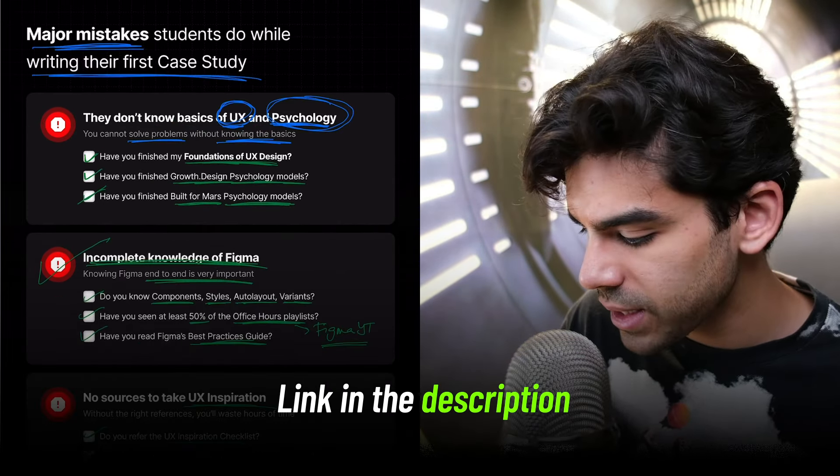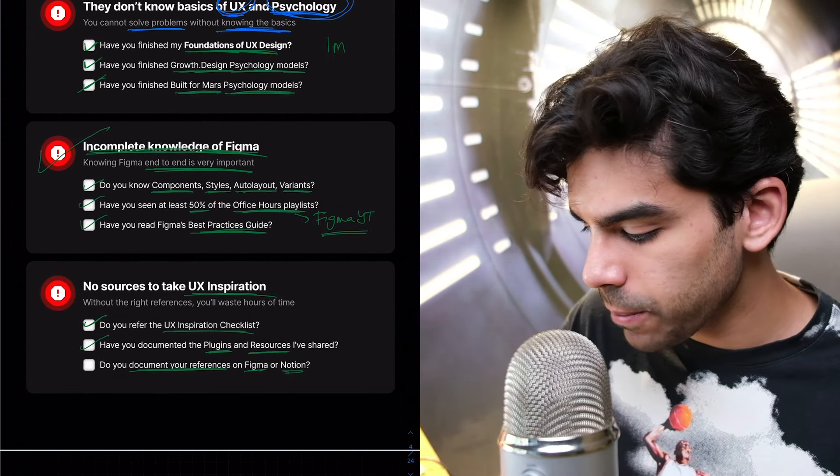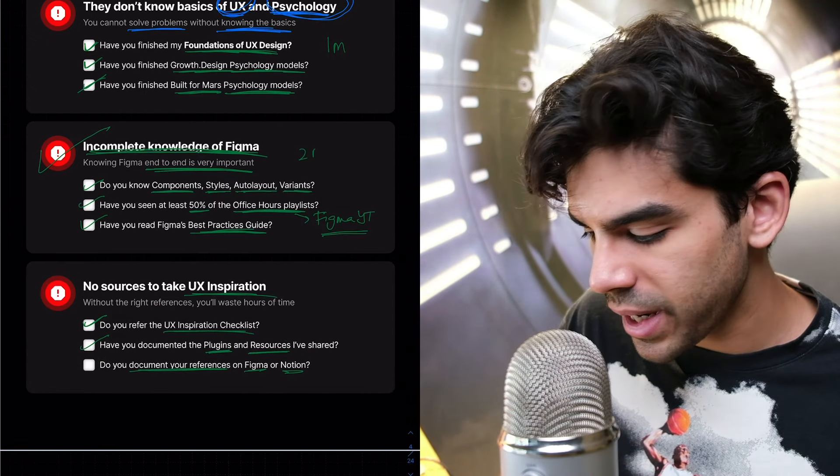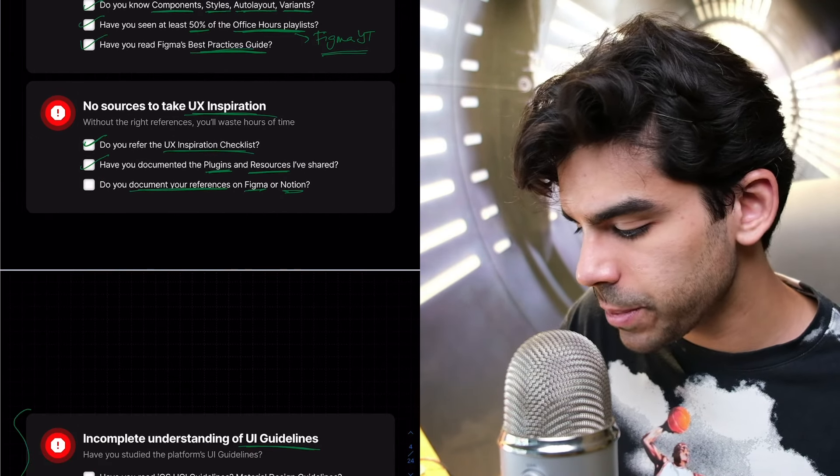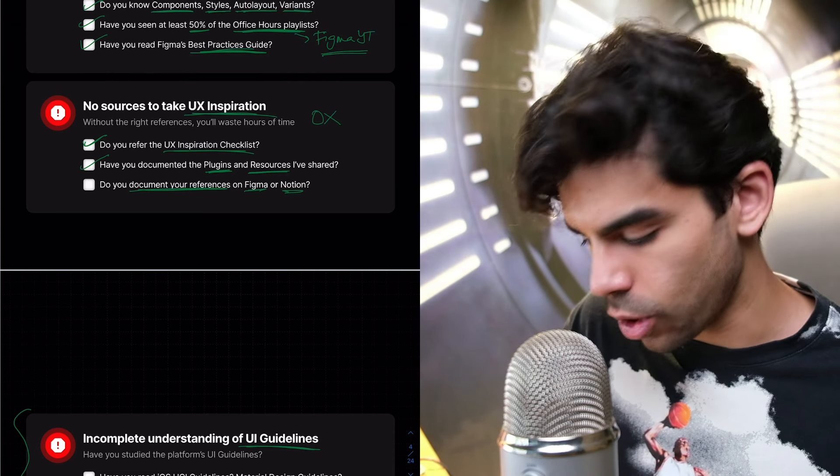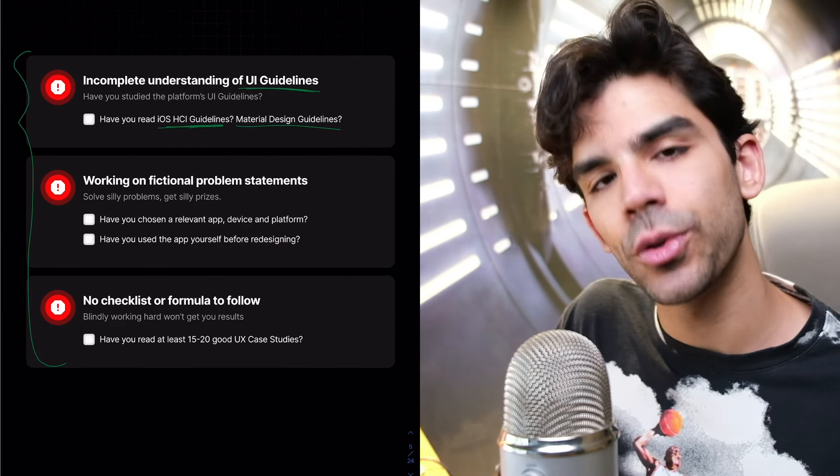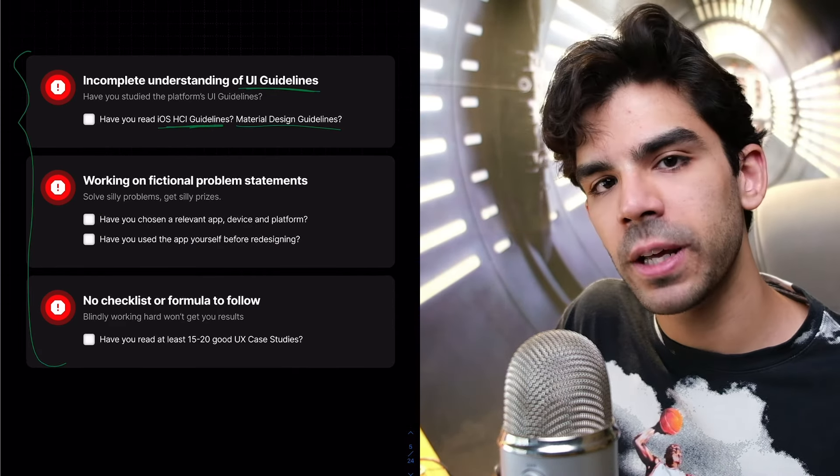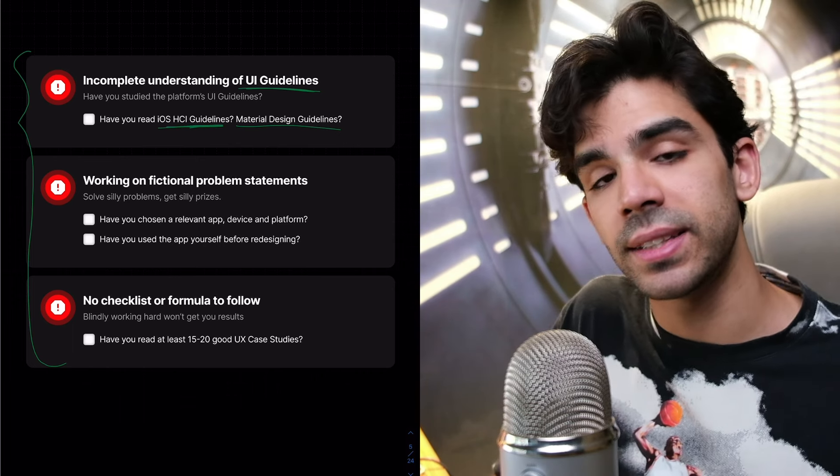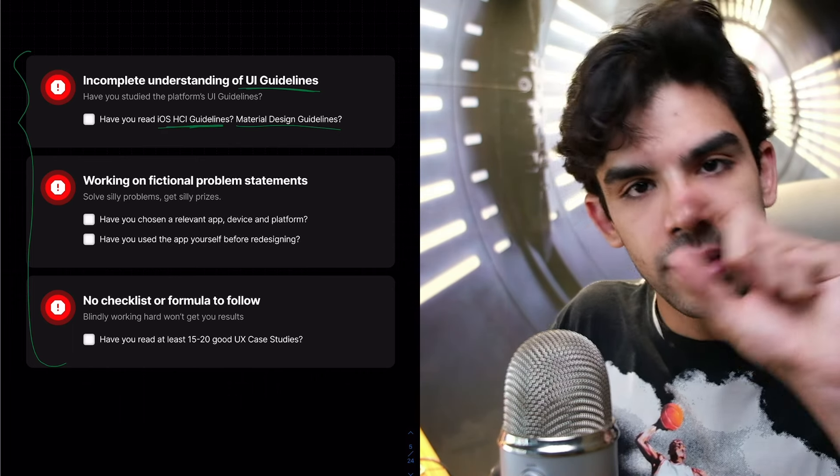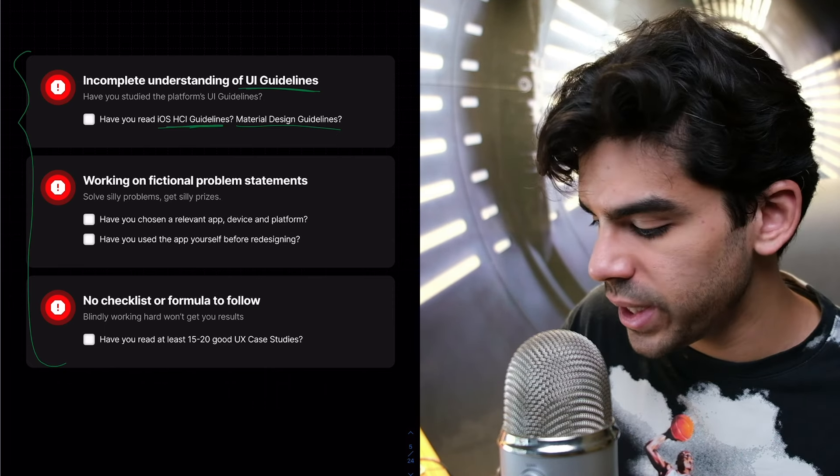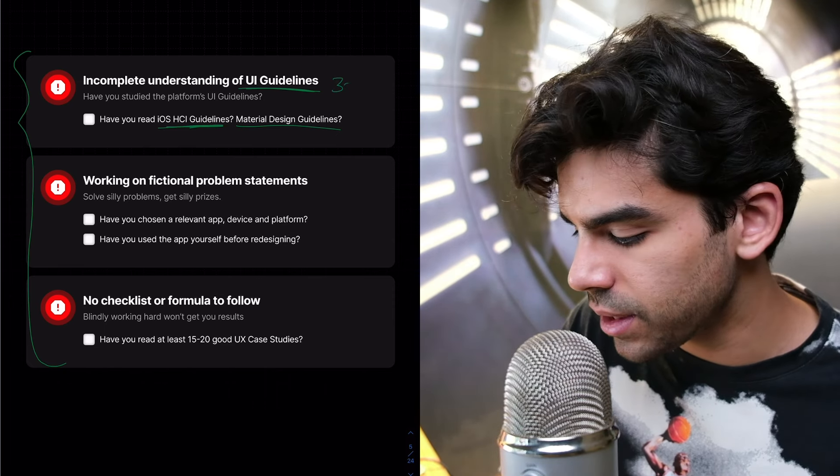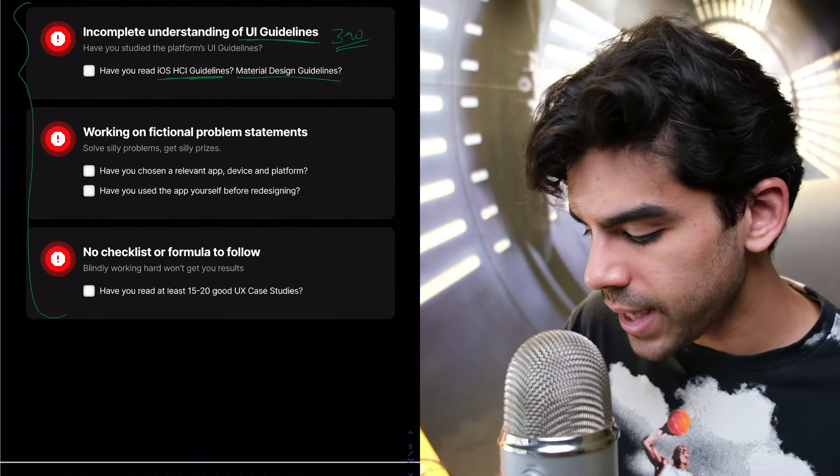So to be honest, fixing this would take at least one month. Incomplete knowledge of Figma, at least two months. Source of inspiration, you don't need any time for this. This is on the go. HCI guidelines, just to know the basics, just to know that these are the libraries I need to duplicate. This is the tab bar. This is the input for the numbers, digits, all of these things. You need at least three weeks, I think, in my opinion.